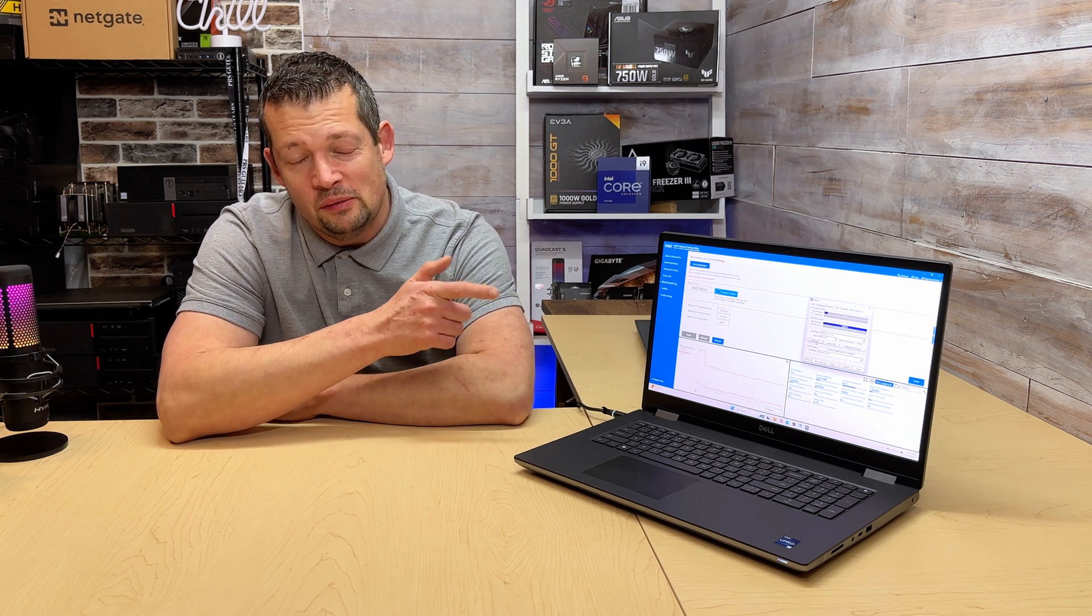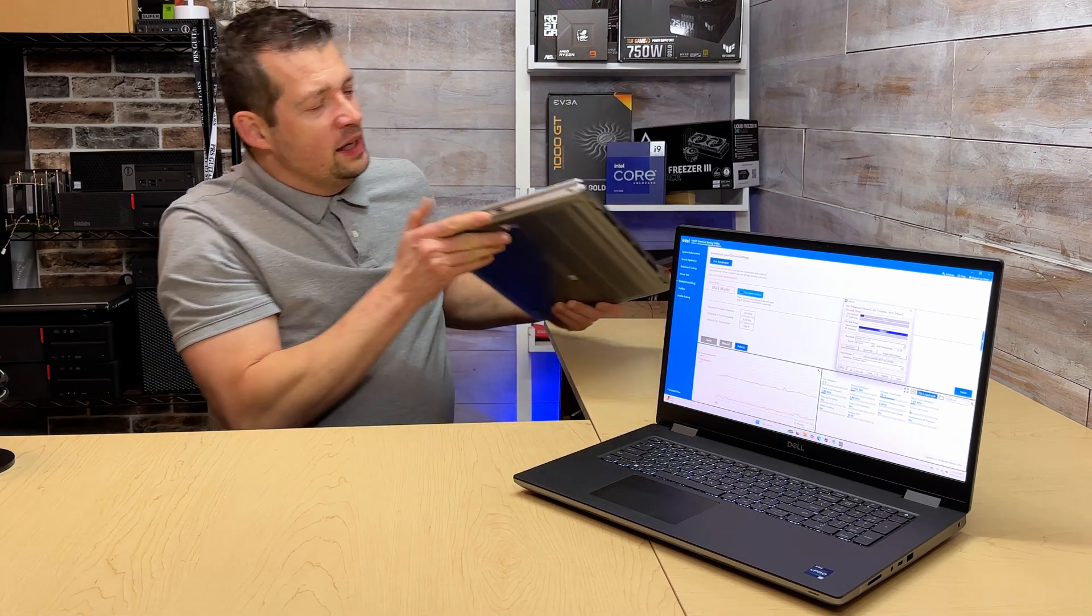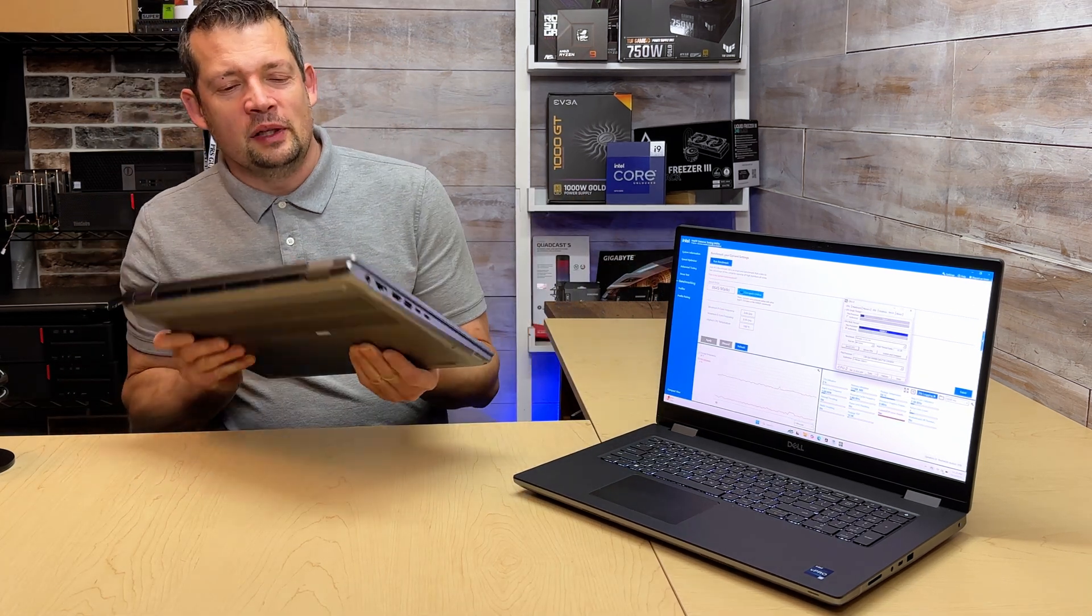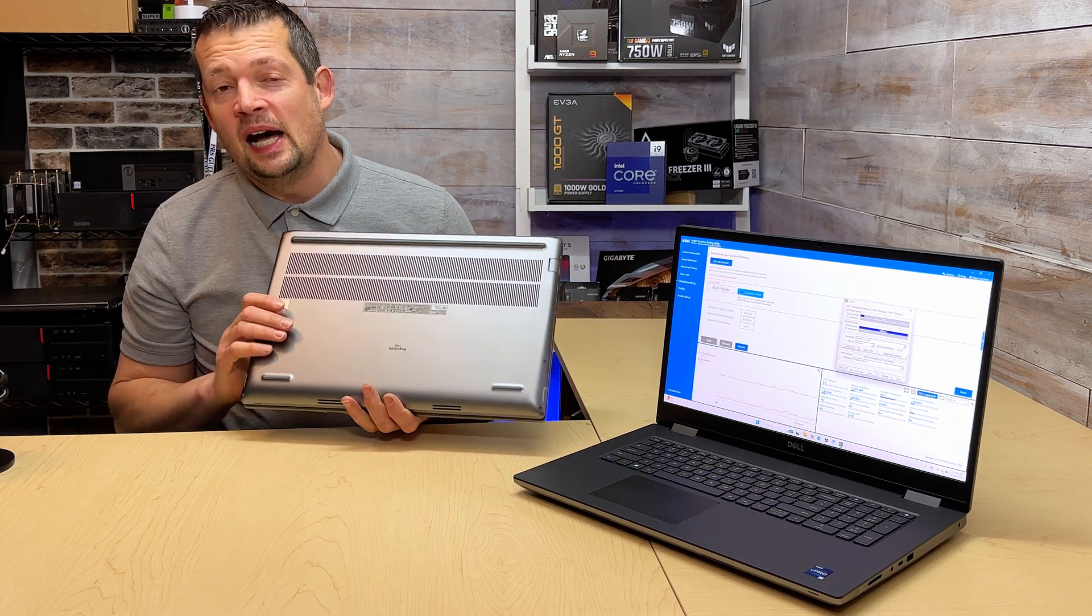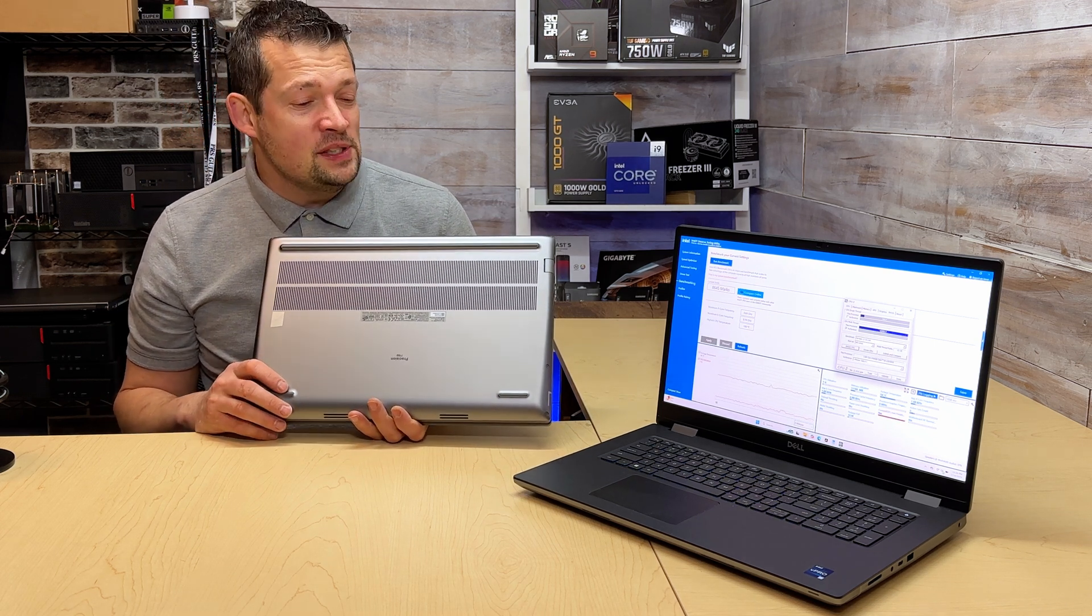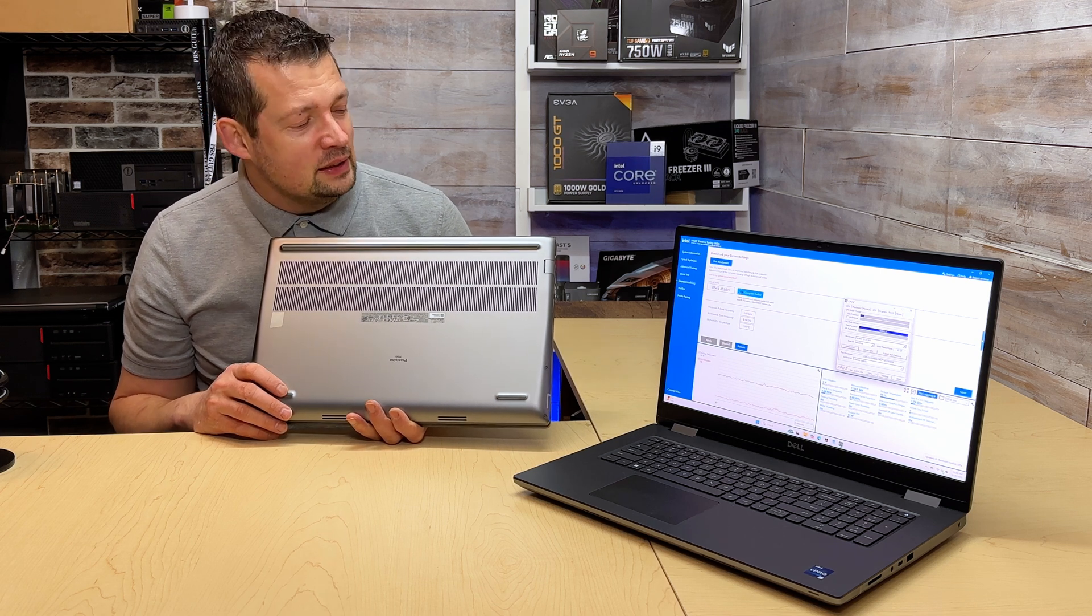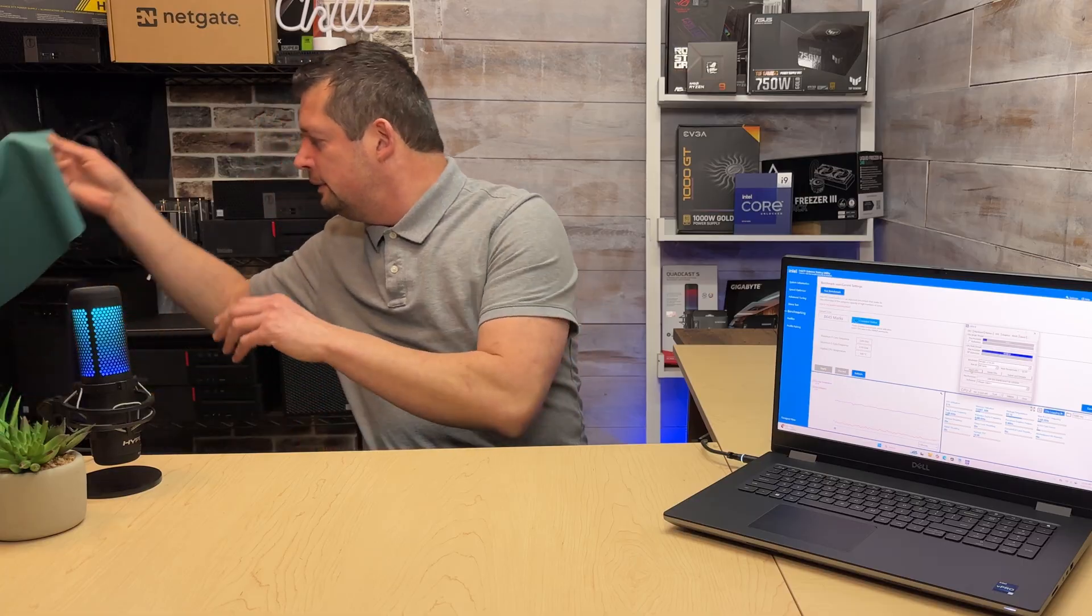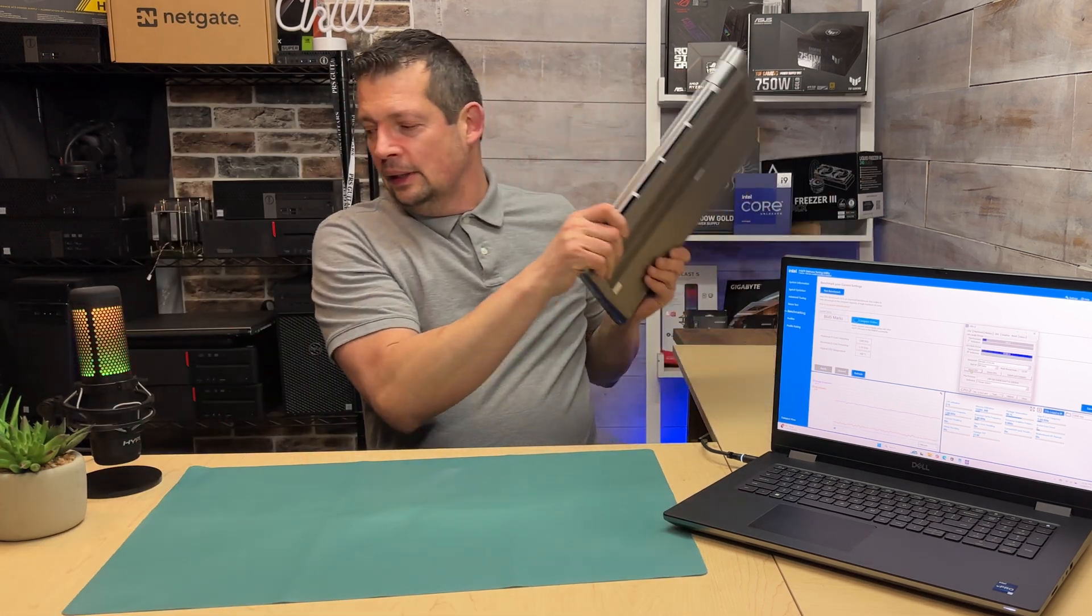If you look at how well this thing is put together and constructed, taking this laptop apart is not easy. Actually, I'm still kind of hesitating every time I have to take this laptop apart to do any kind of upgrade.